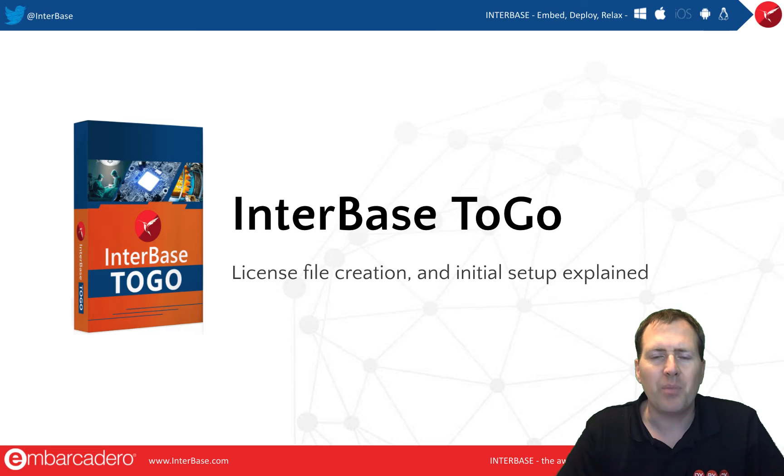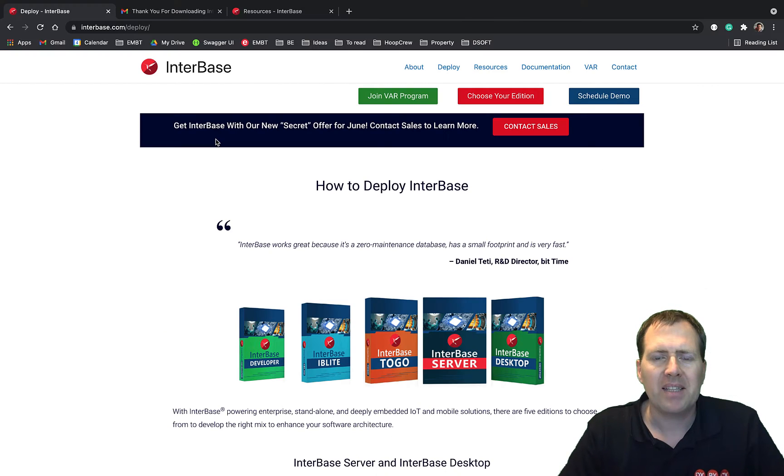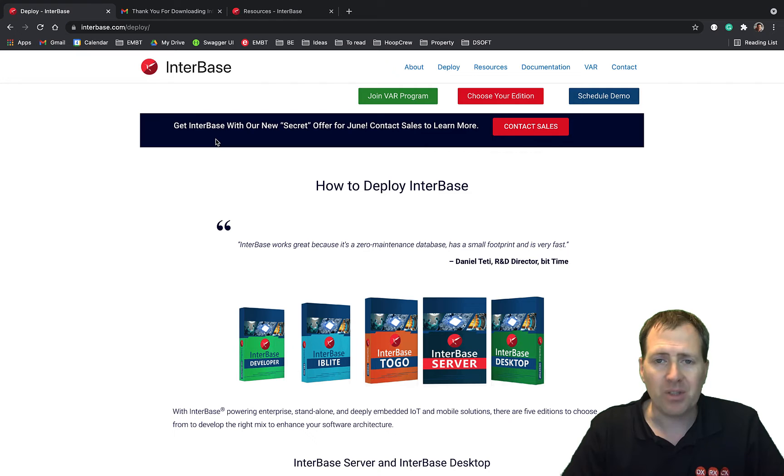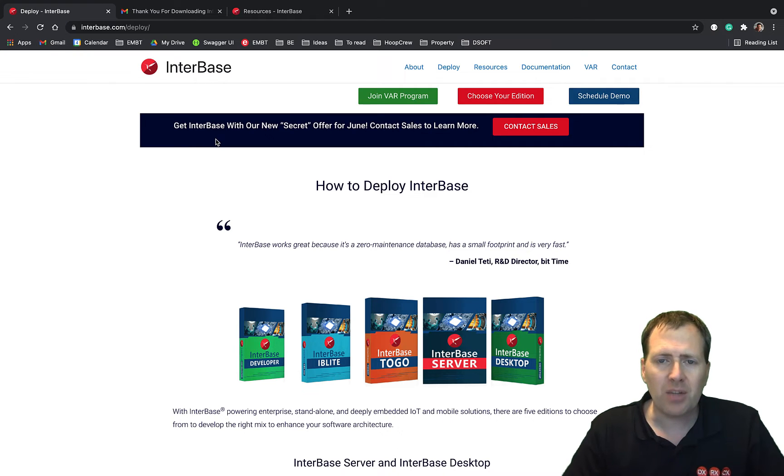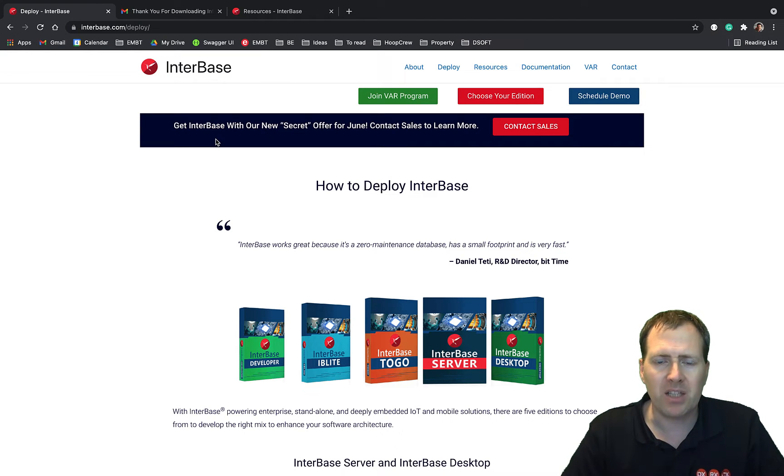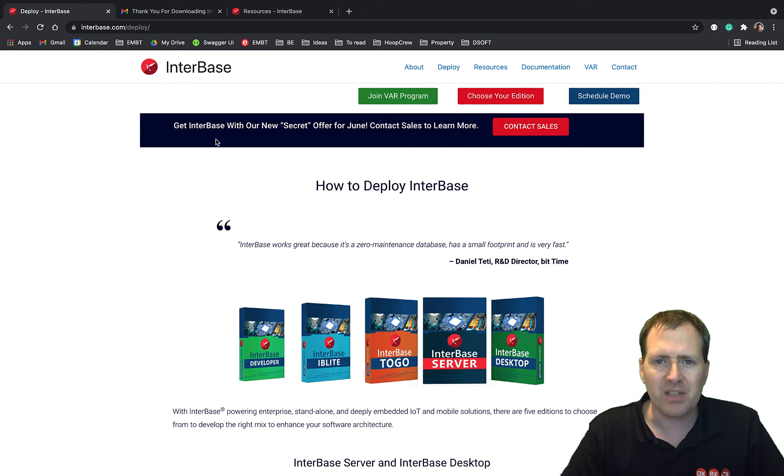Hi there, this is Stephen Ball and you're obviously here because you're wanting to get started with InterBase2Go, which is a great choice. I'm going to take you through how to get the initial license file that you'll need to deploy with your application to give you all the great features of InterBase.